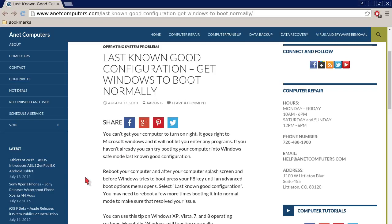You can always browse to anetcomputers.com for their possible potential tips, information, and tricks to help you solve your most common computer problems. Thank you for listening. Adios.